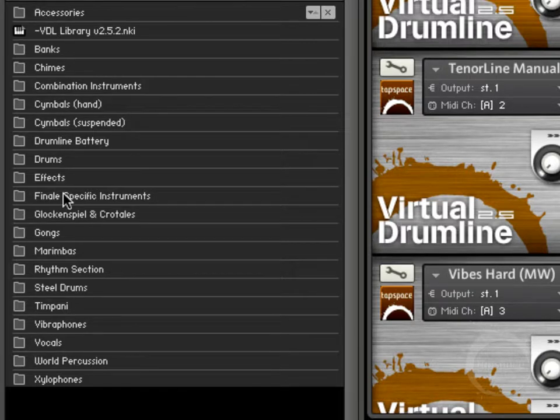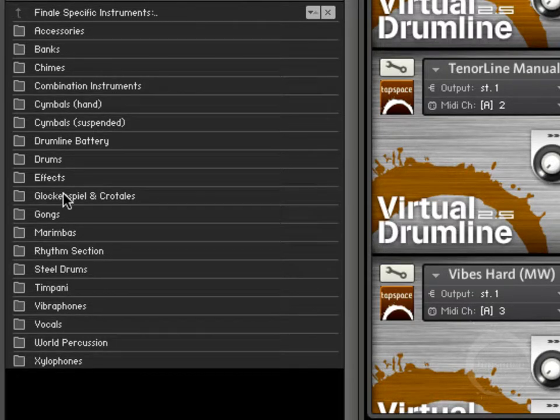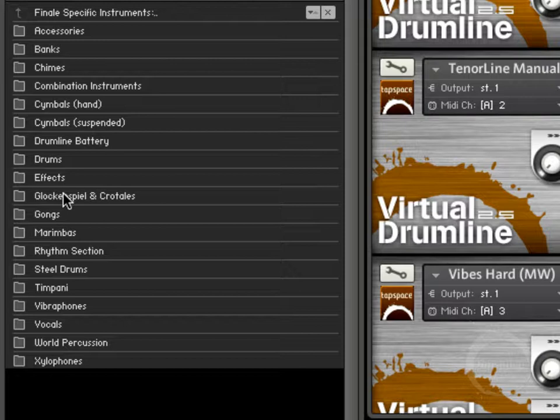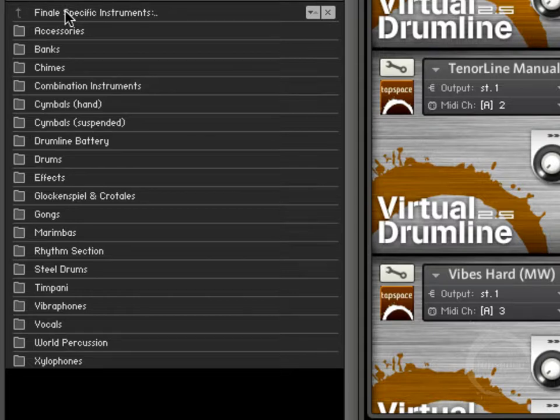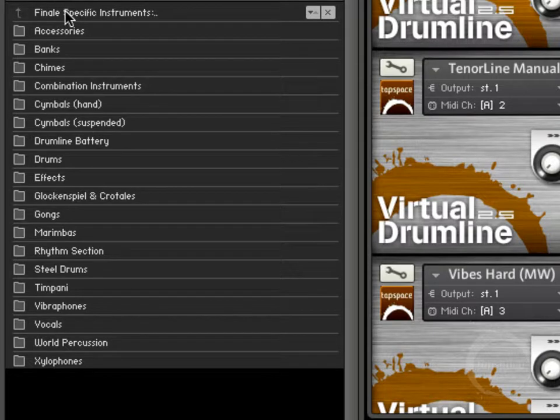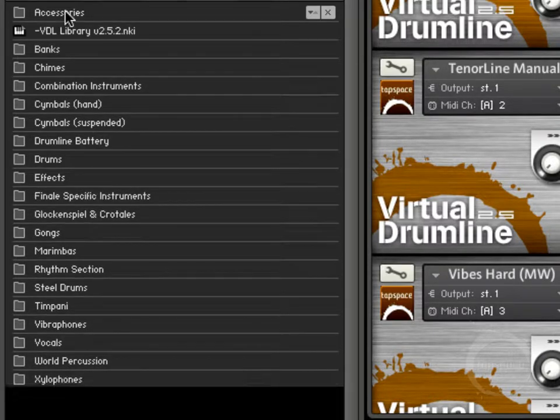Finale specific instruments, if I click in here you'll see it's pretty much identical to the last directory. But the instruments were just tweaked. The volume was bumped on all these instruments because of the way Finale handles loading in instruments.